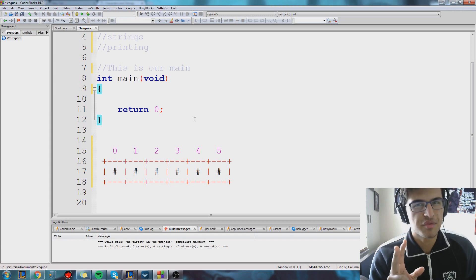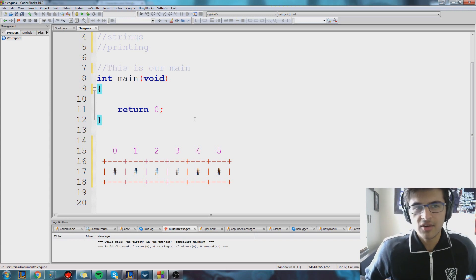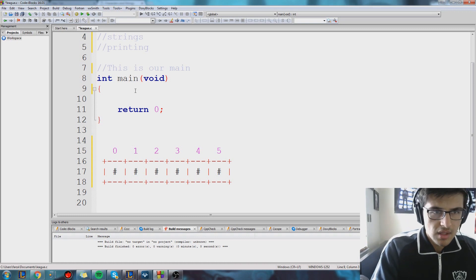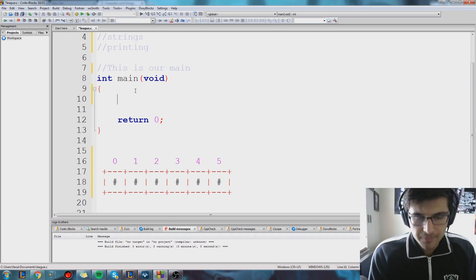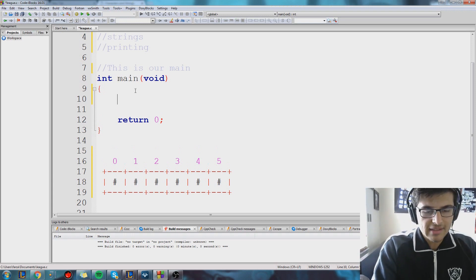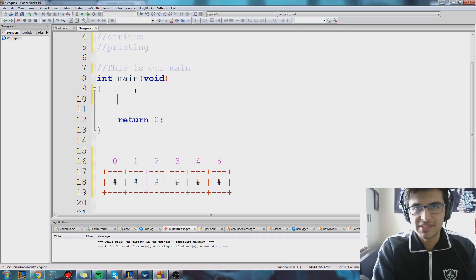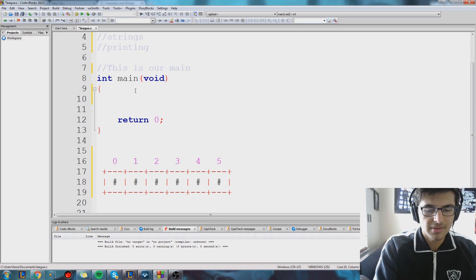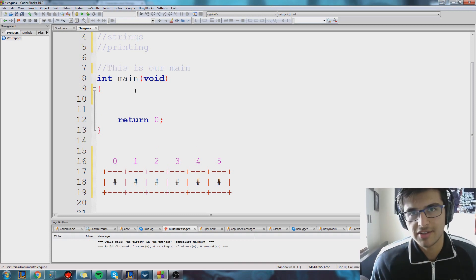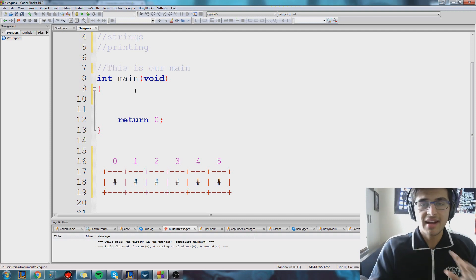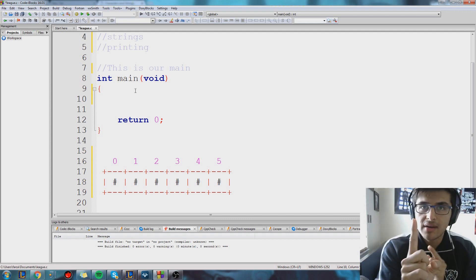Let's cover a new variable type today called a char. So, a char is a single character. It can be a letter, like the letter P or the letter U. It can be some symbol, like a slash symbol. It's just one character, and it's not an entire word — that's very important to understand. It's just one symbol.